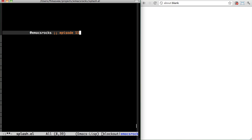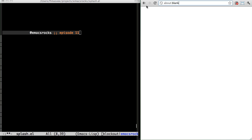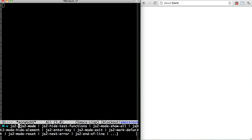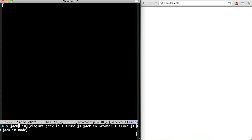Welcome back to Emacs Rocks. Today we're taking a look at the glorious stuff to be done with Swank.js. It's a REPL for JavaScript. I found it a little hard to install and I've added some convenient functions to set it up for myself.